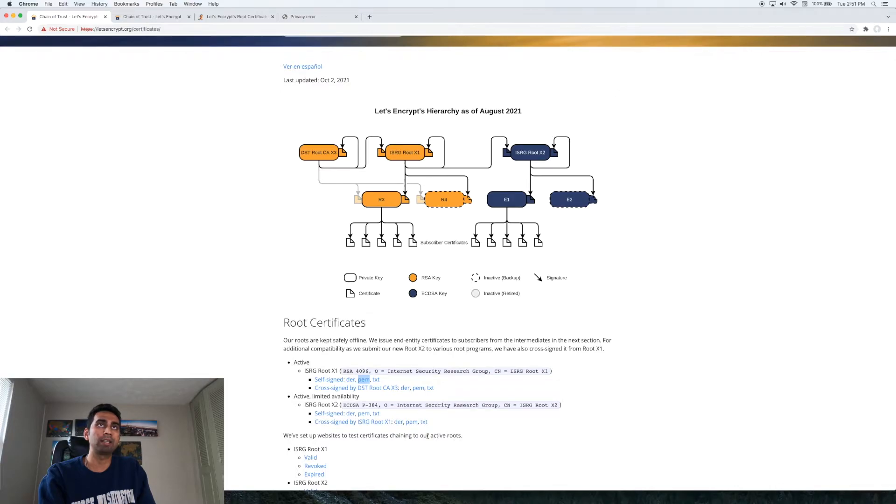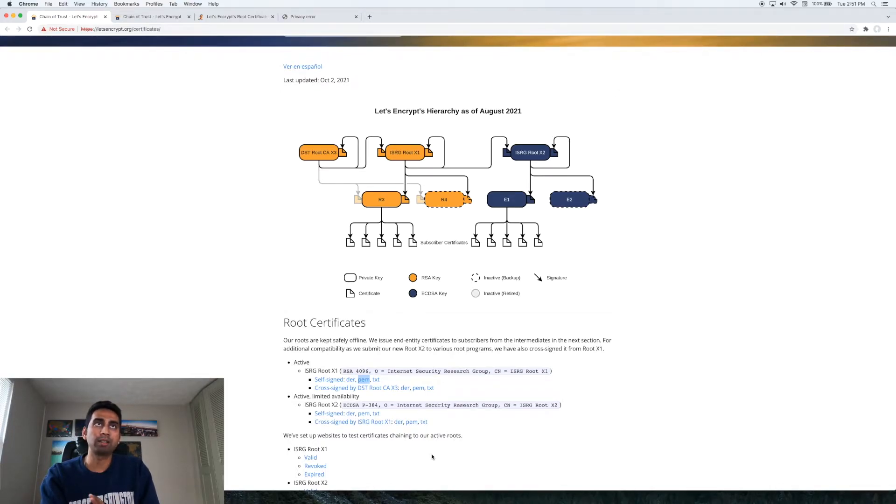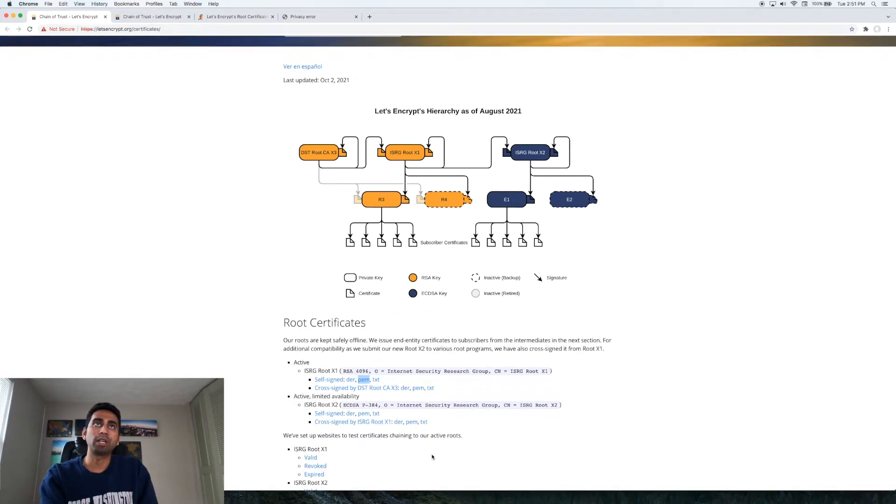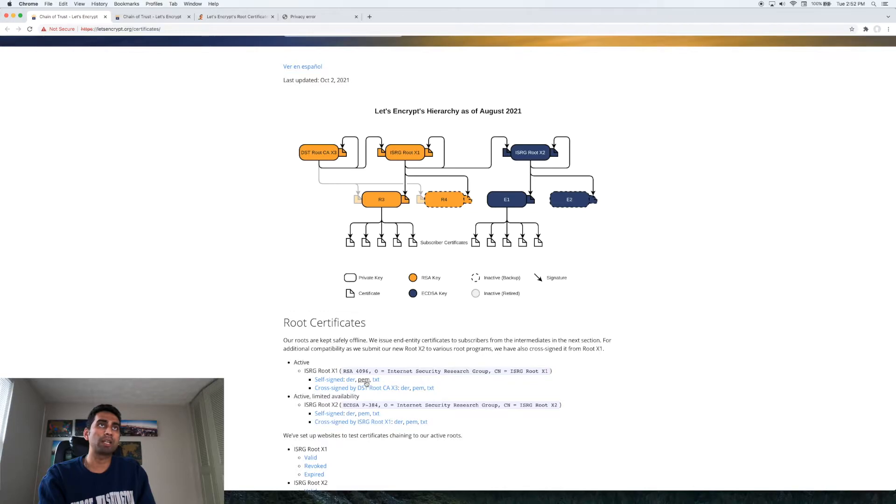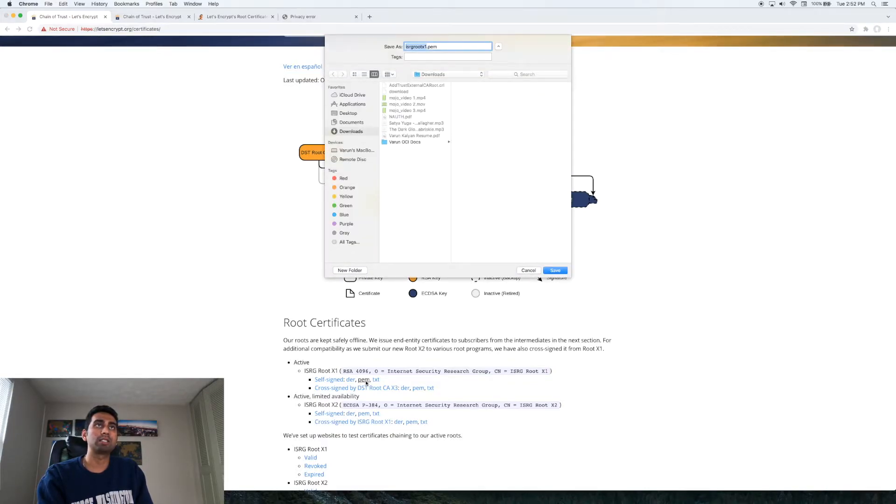This is just an internet security issue that happened and this ISRG root x1 is something that we need. So go to this website, try to download this PEM, get the root downloaded.